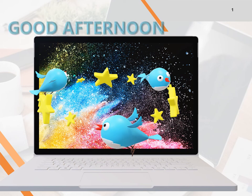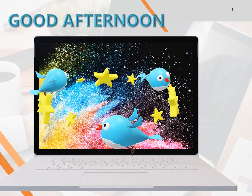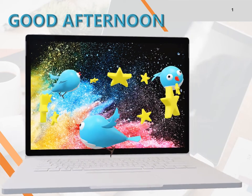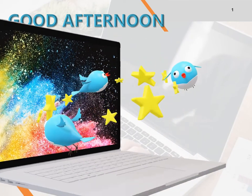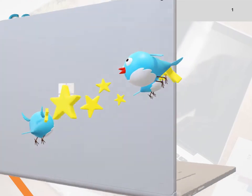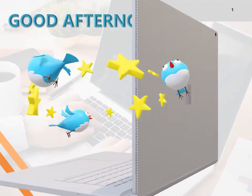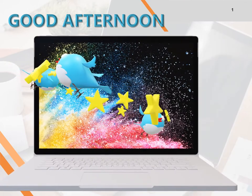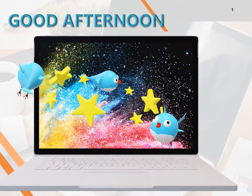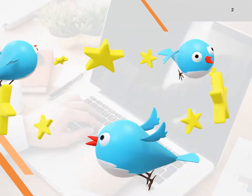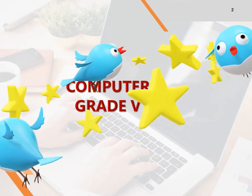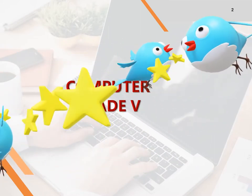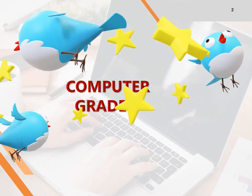Good afternoon, my dear children. This is Joy Bell, your computer teacher. Welcome to computer online class. How are you? Hope you are doing well. This is the first day of your computer class and I am very happy to see you all through this YouTube class.